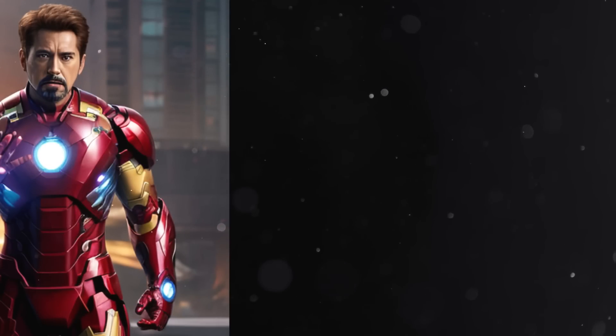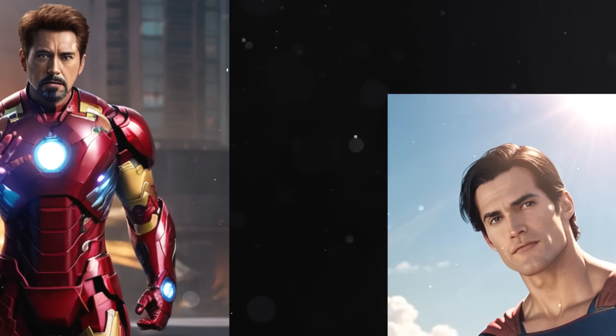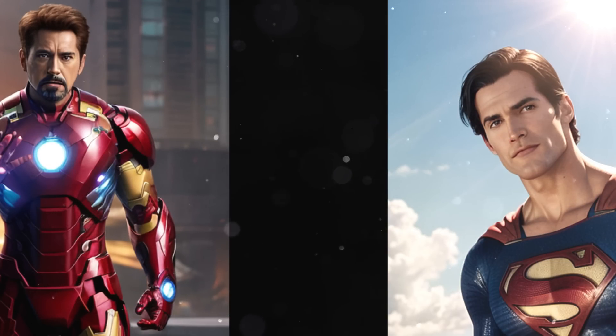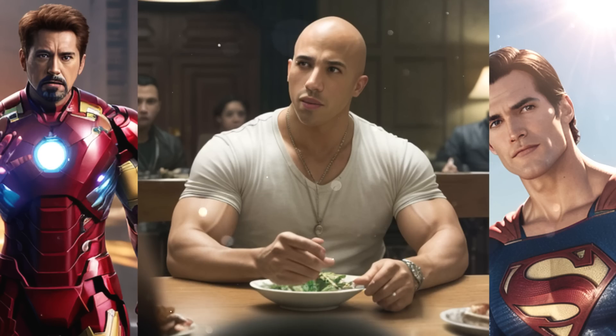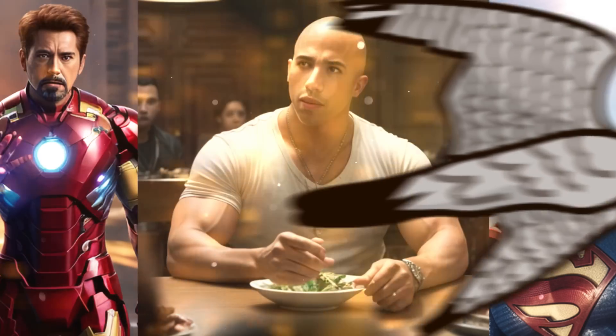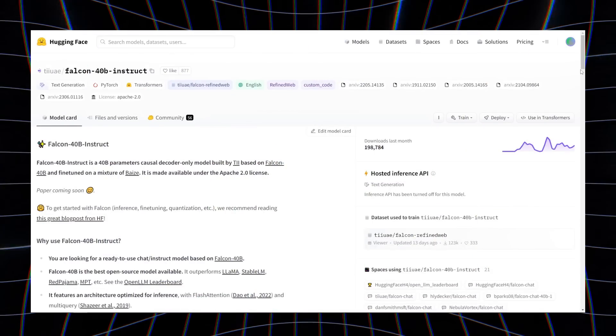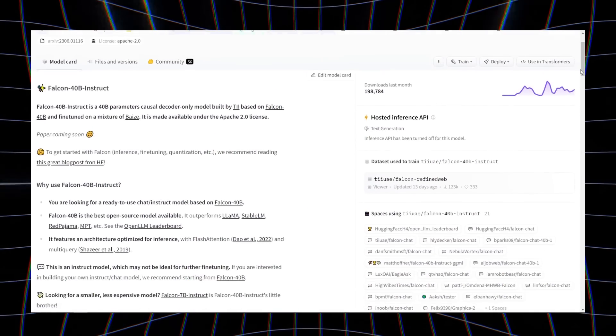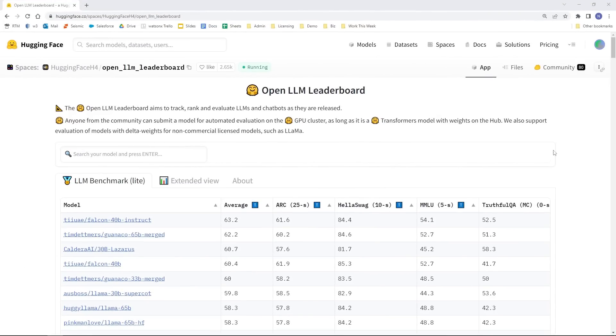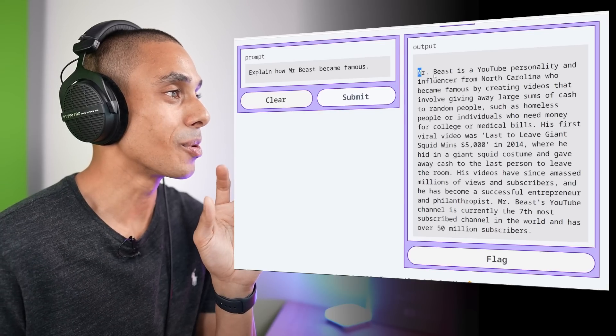Will Falcon 40B do better though? Will it be the infinity gauntlet to our Iron Man? The sunlight to our Superman? The family to our Dom Toretto? Falcon 40B Instruct incoming. Like Falcon 7B, it was also trained by the TII in the UAE. This model, however, has been topping the Hugging Face leaderboards — and even though it's taken me three weeks to edit this video, it's still been up there. Onto Q&A.